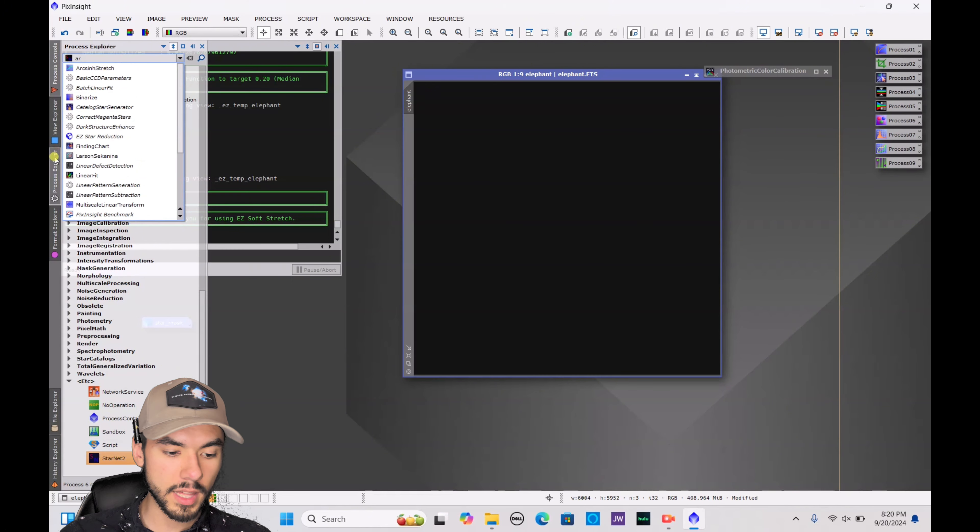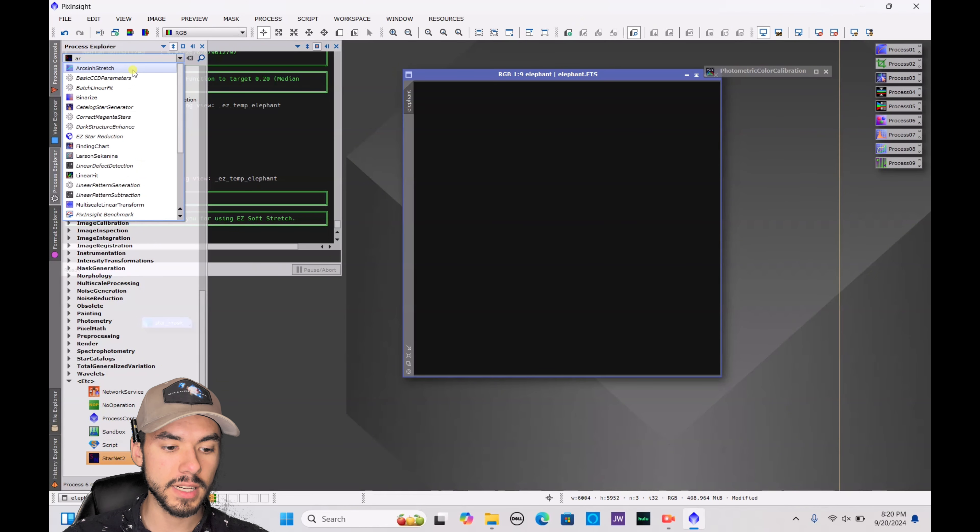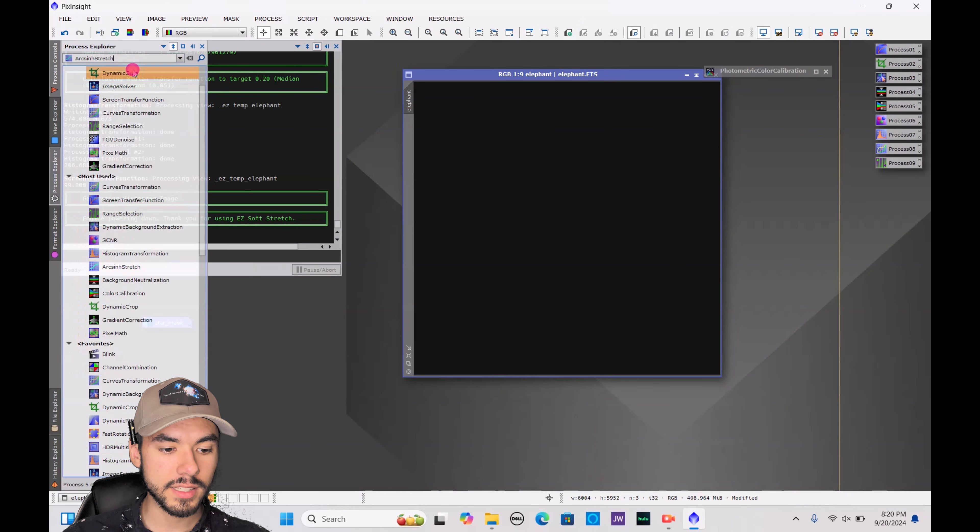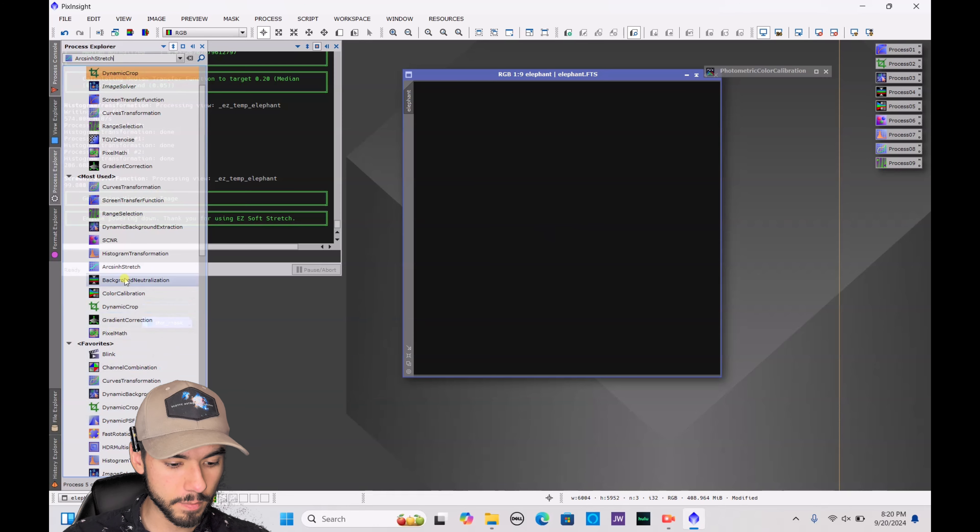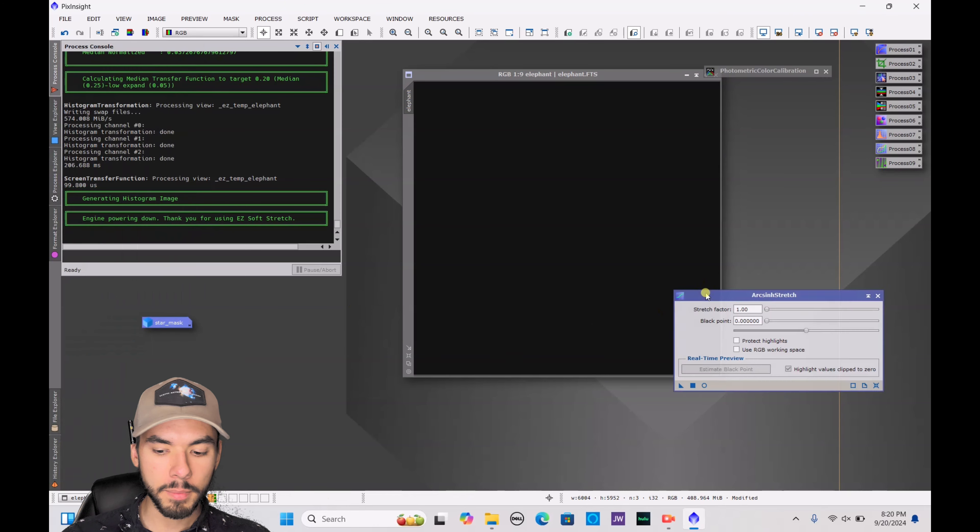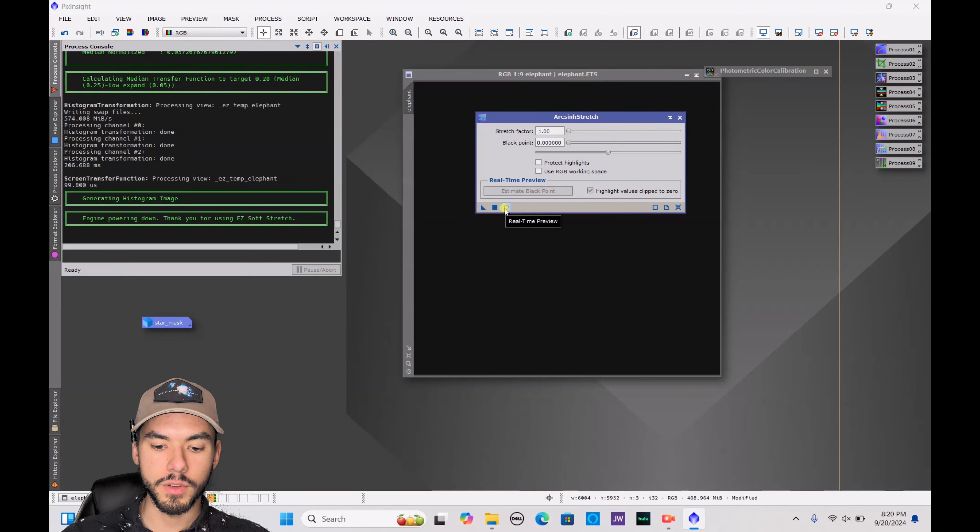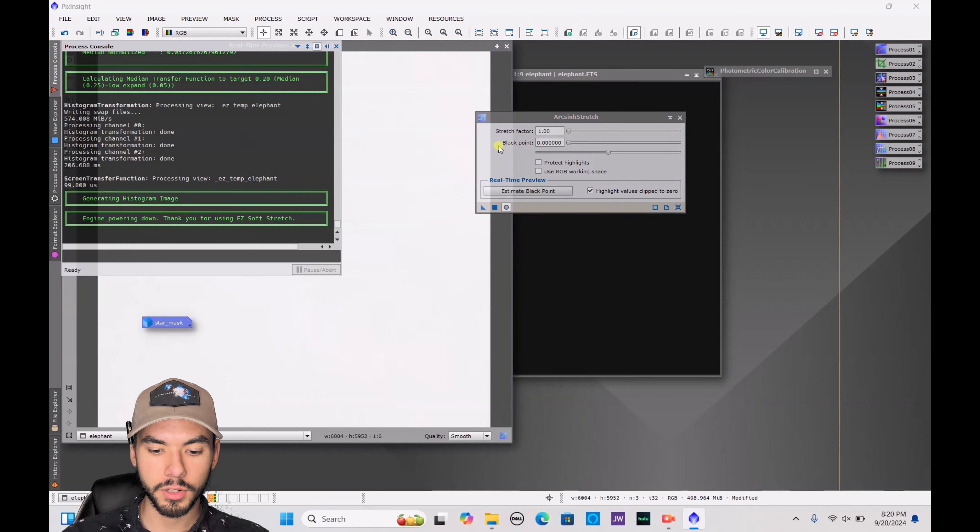So we're just going to use another form of stretching and that is the Arc Sinh Stretch. So we look that up, go to Process Explorer, type in A-R, you'll see it right there at the very top. Arc Sinh Stretch, you want to double-click that and open it up. Next you want to open up this preview, press the little circle.